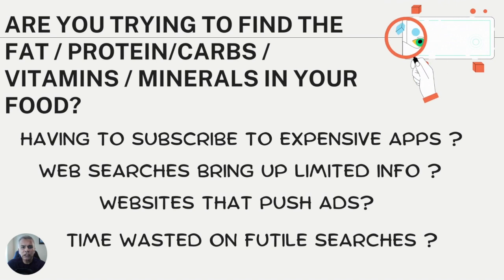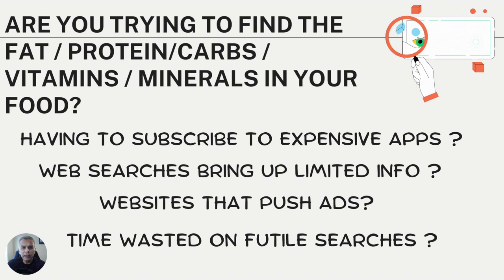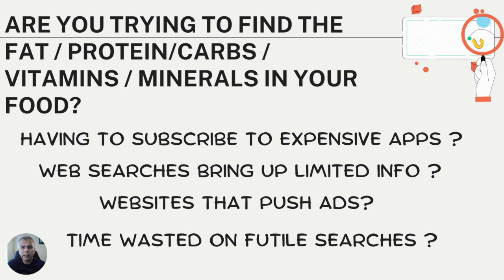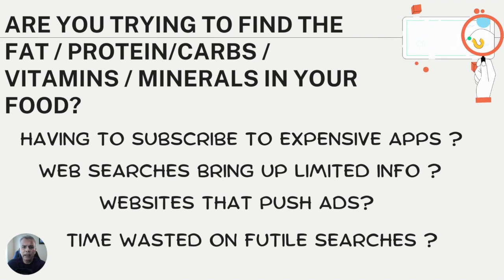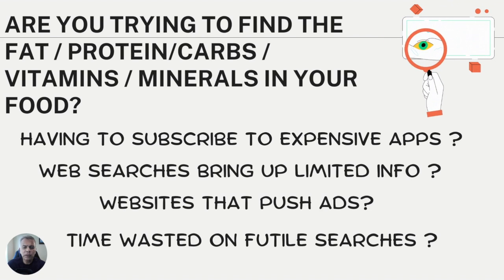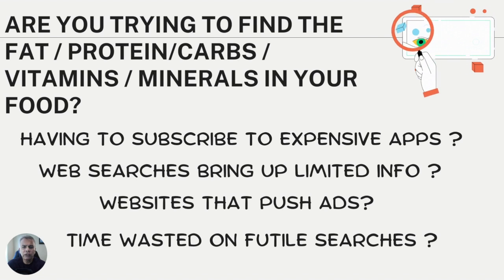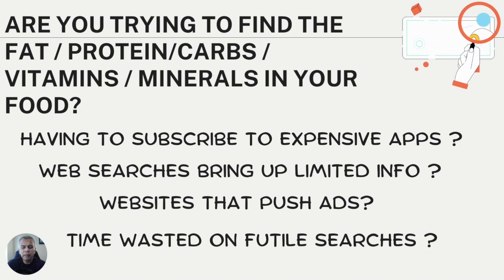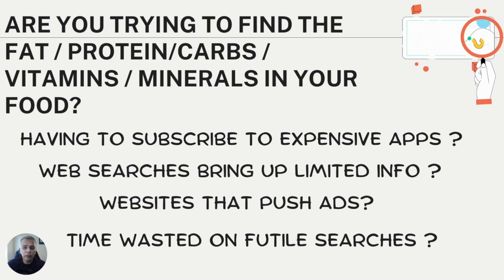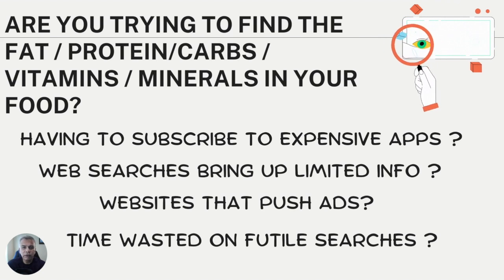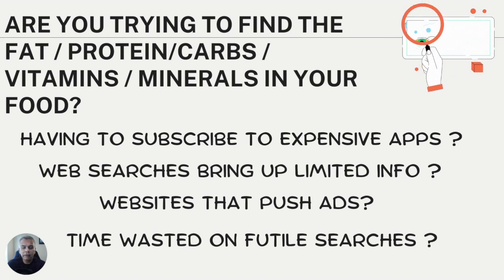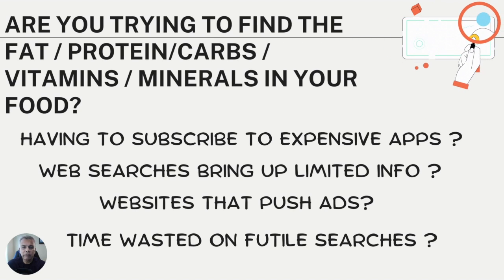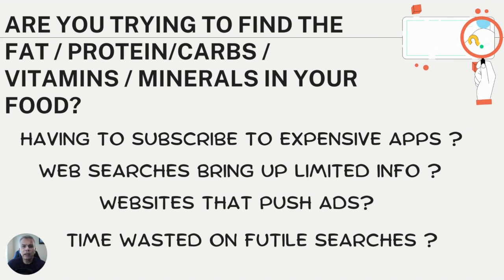We are frequently looking for things like fats, proteins, carbs, and the vitamin and mineral content of the things we purchase and want to eat. When I've gone to websites they've either asked me to subscribe to expensive apps, other web searches bring up very limited information, or you go to these phony websites that push ads and viruses. Precious time is wasted on futile searches for this information.